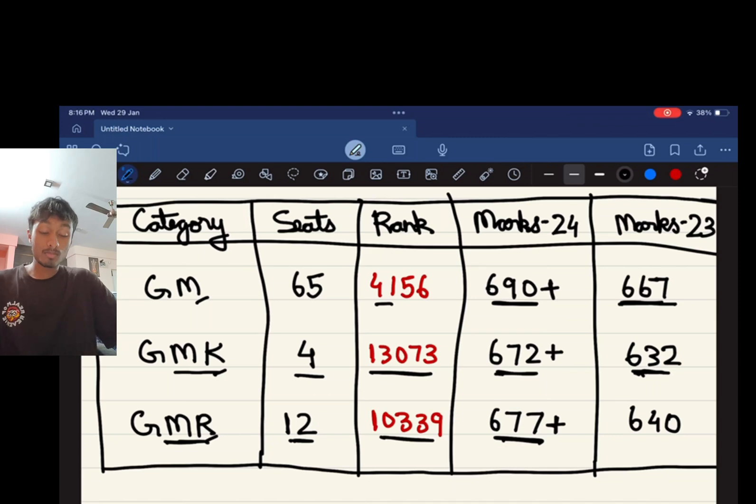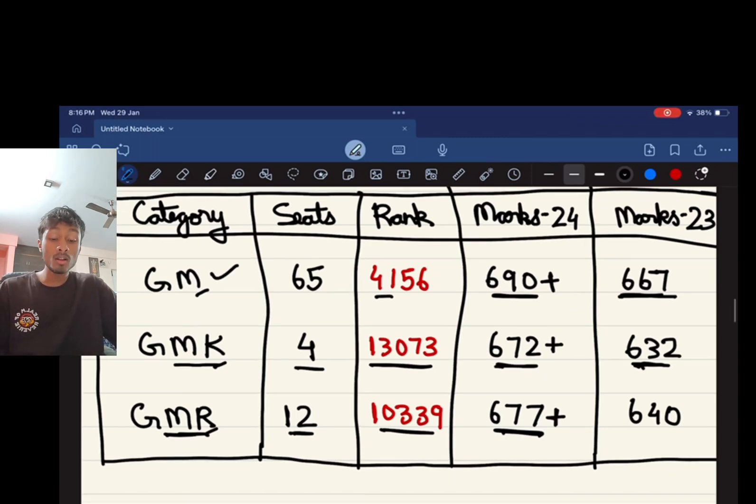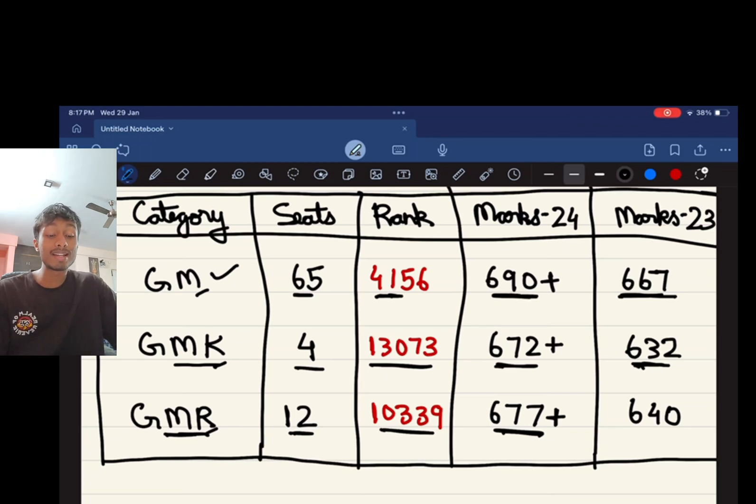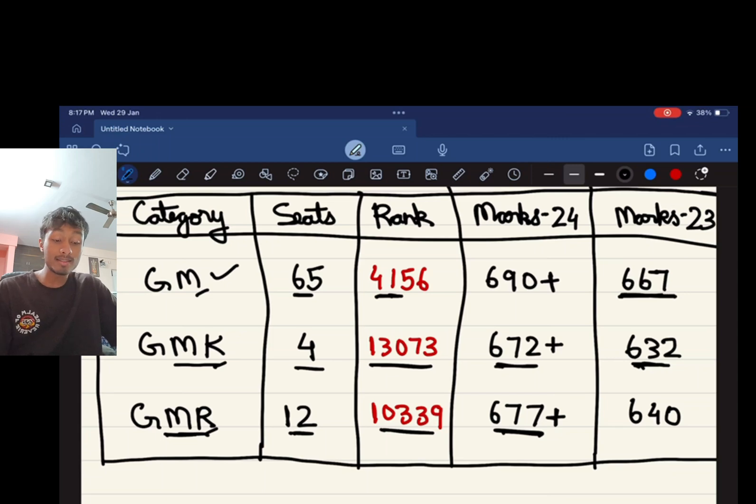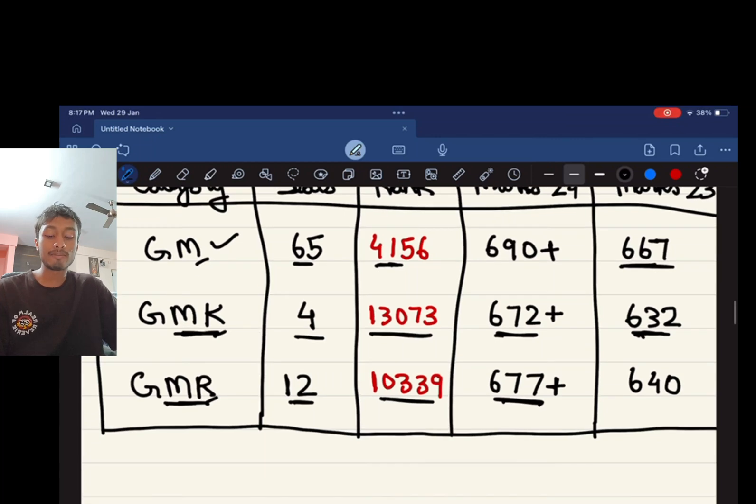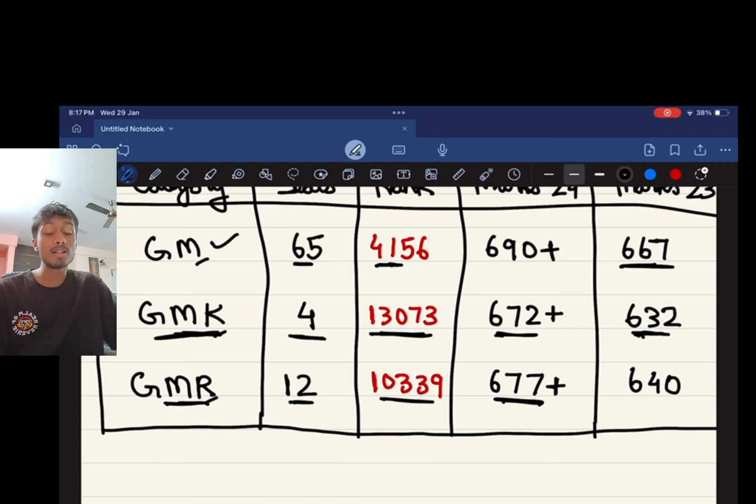For GM, the seats are 65. A rank of 4156 would get you through in NEET 2024. You would require marks of 690 plus, whereas in NEET 2023 to get the same rank you would require 667 marks. For GMK there are four seats, a rank of 13,700 and 13,073 is required.